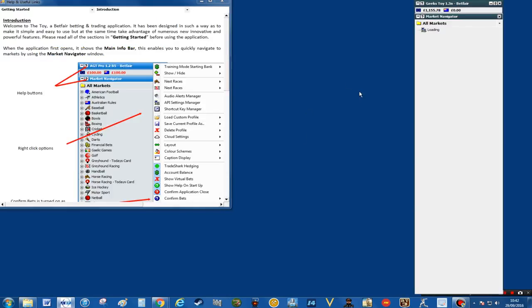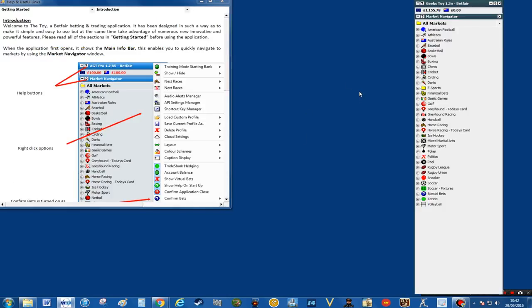When you go onto the screen you'll see the introduction to Geek's Toy and a lot of very useful information that they give. So you can have a read through that if you like.